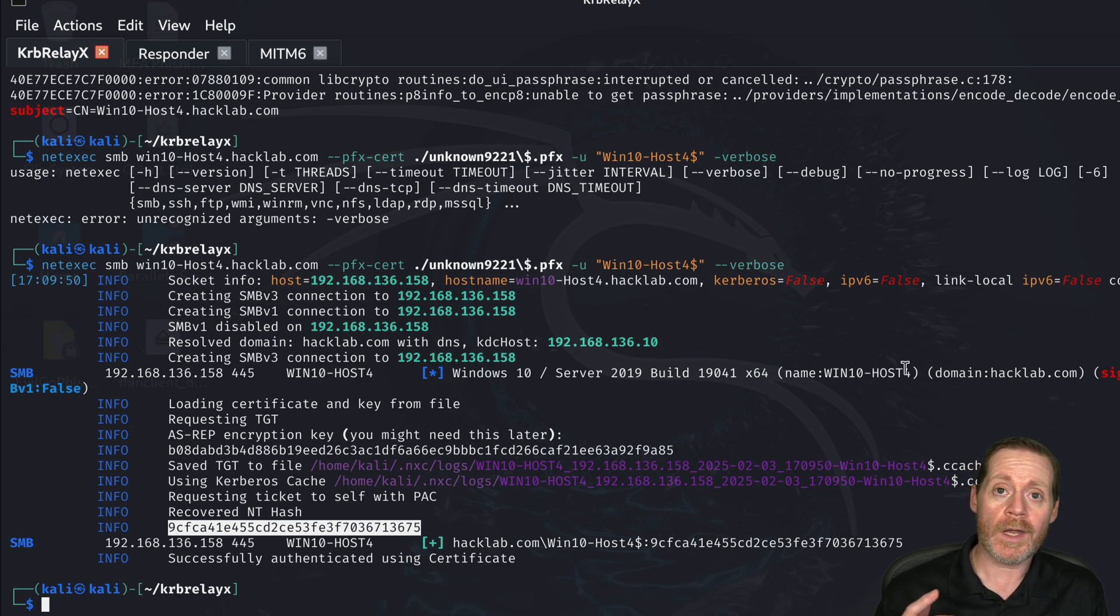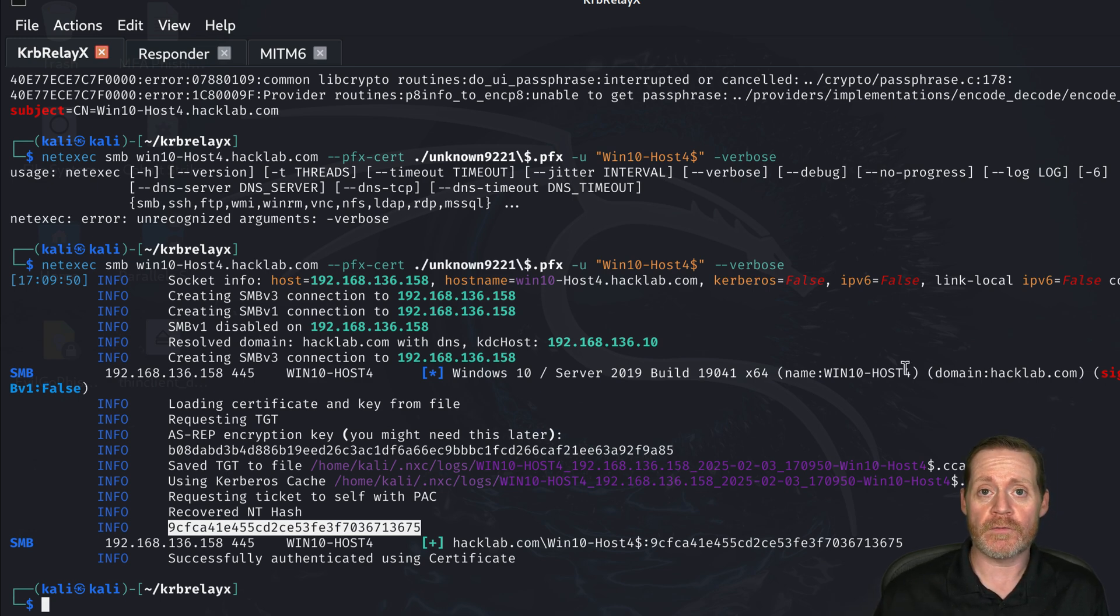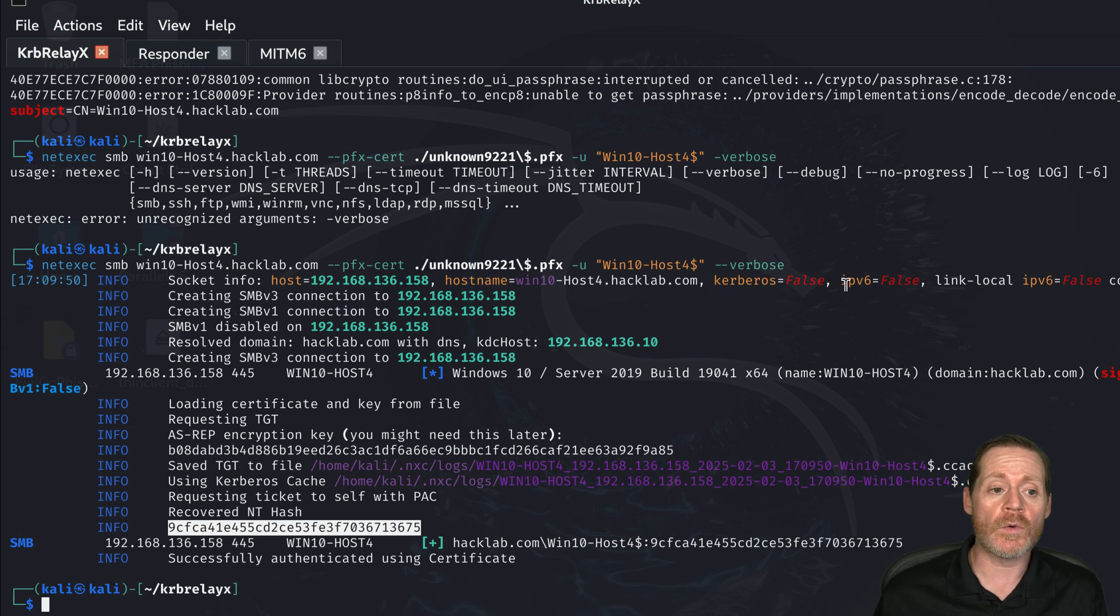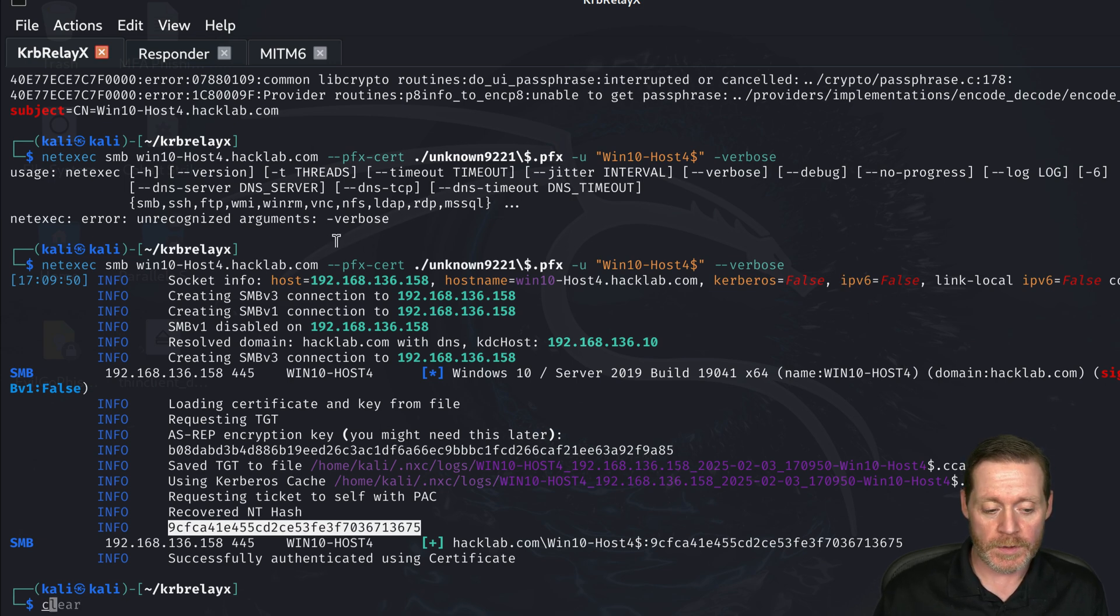Okay, so that is DNS relay. Let's do a different form of relaying. This is kind of a newer one and we're going to use responder for this.